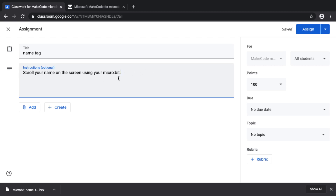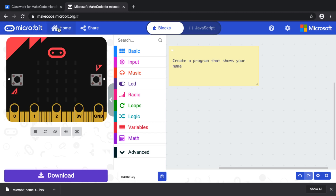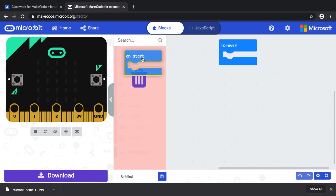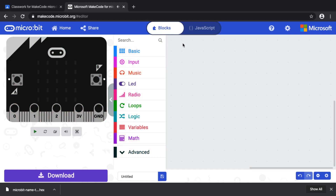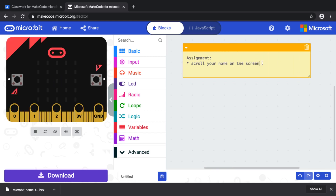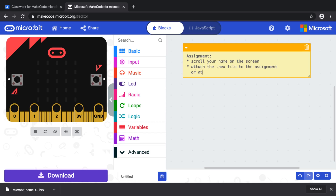We can do something a little better, which is creating a program that has instructions in it. If I go to MakeCode and create a new program, I can remove the default blocks, then right-click in the workspace to add a comment. The comment could say something like 'Assignment: scroll your name on the screen,' and you can tell students to either attach the .hex file to the assignment or attach the shared URL.